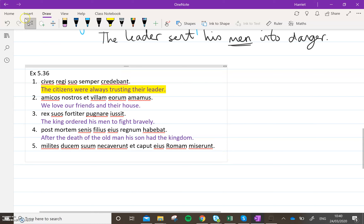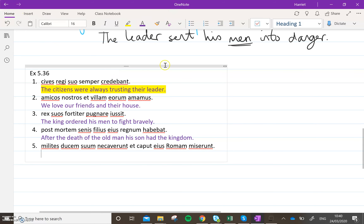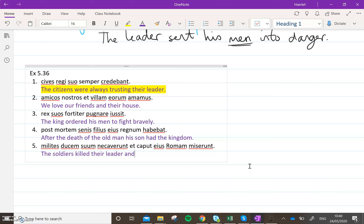And then finally, number five. The soldiers necaverant suum ducem — killed their leader. And miserunt caput eius — sent the head of him, so 'his head', to Rome. Any questions, let me know.